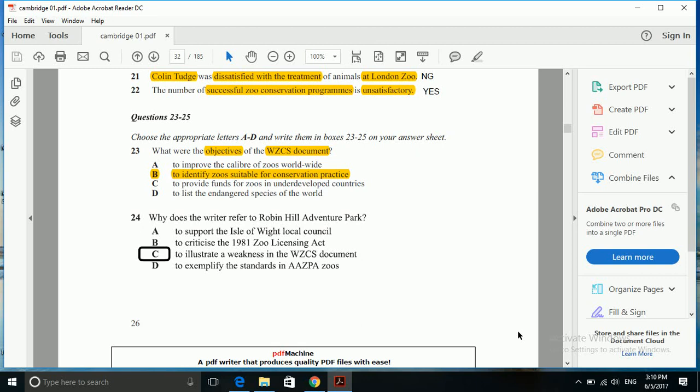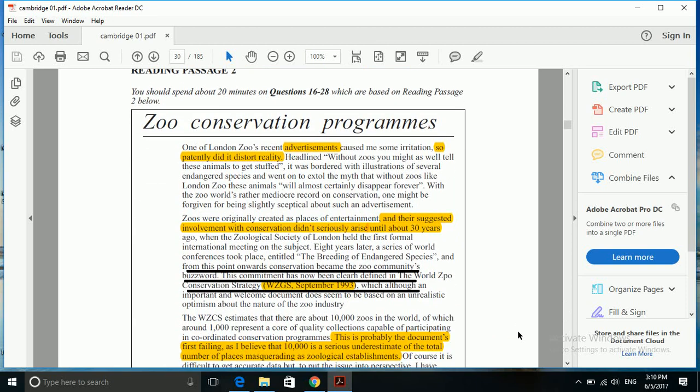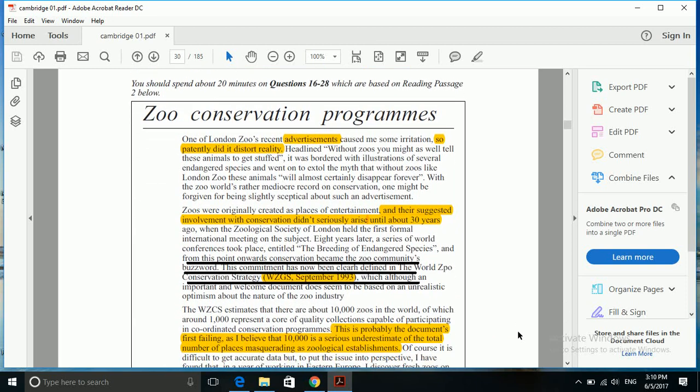Here one needs to understand a basic idea or strategy of doing multiple choice questions - one has to do trial and error method when one is unsure about the direct or exact choice. Now here our main word is objective: what was the objective of WZCS document? Then we find WZCS here, so instead of reading everything in detail, we will directly spot it and read some lines above and below it.